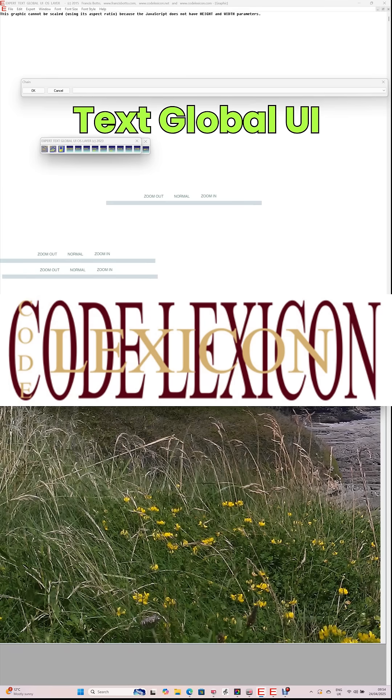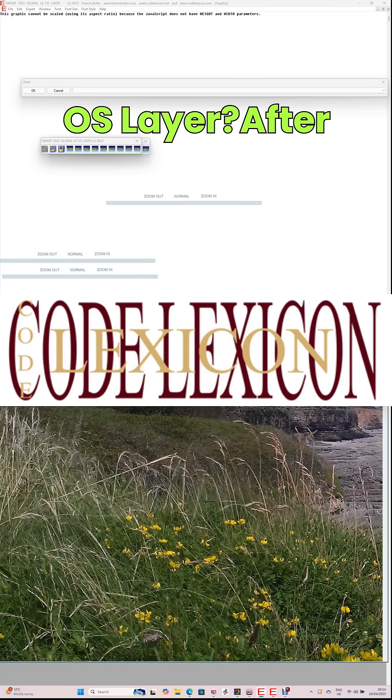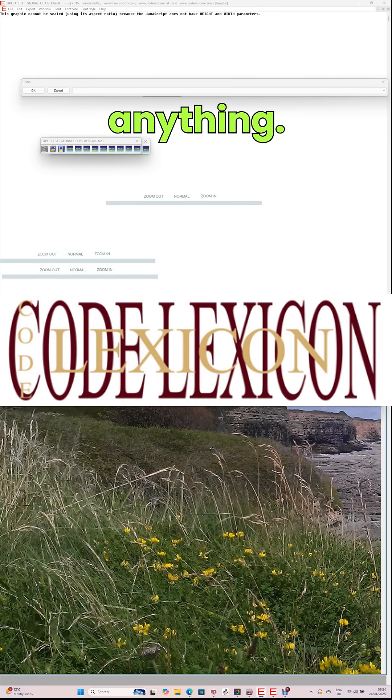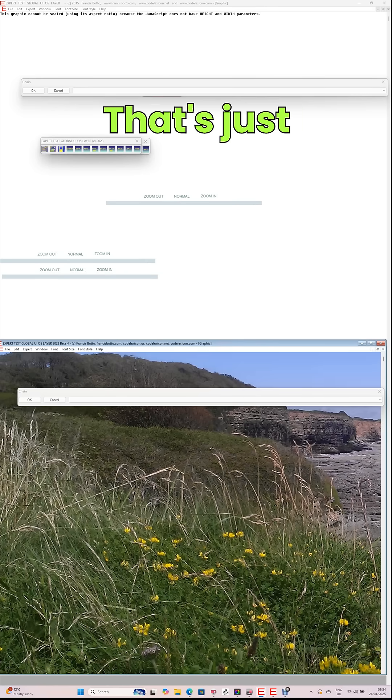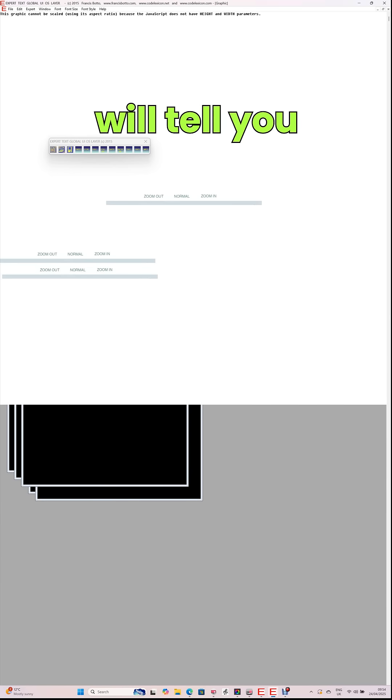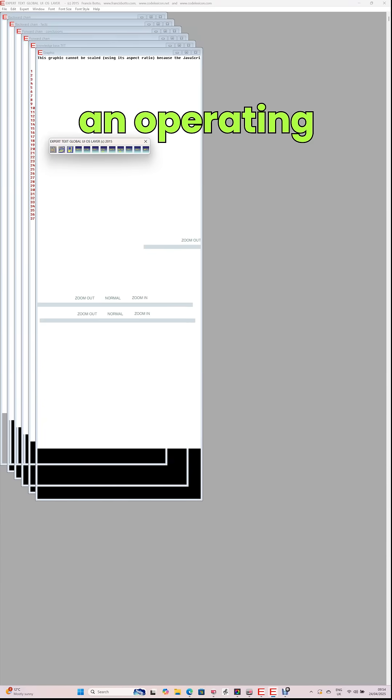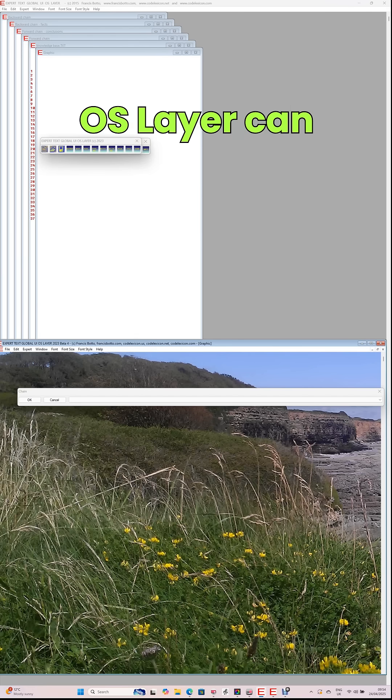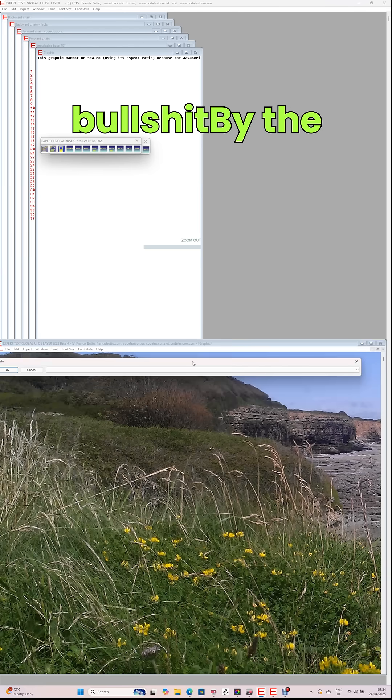Why do people use Expert Text Global UI OS layer? After all, currently AI can do anything. That's just bullshit. And then people will tell you that they have an operating system or app that can do what Expert Text Global UI OS layer can do. That's just more bullshit.